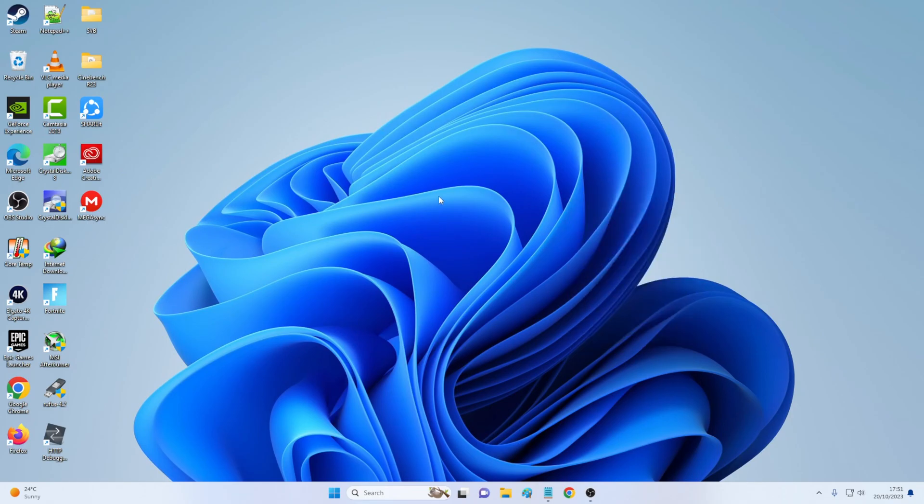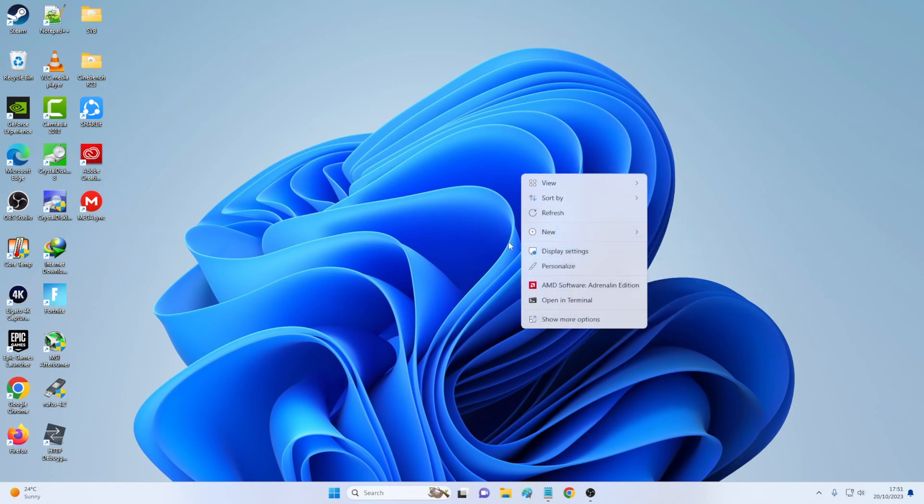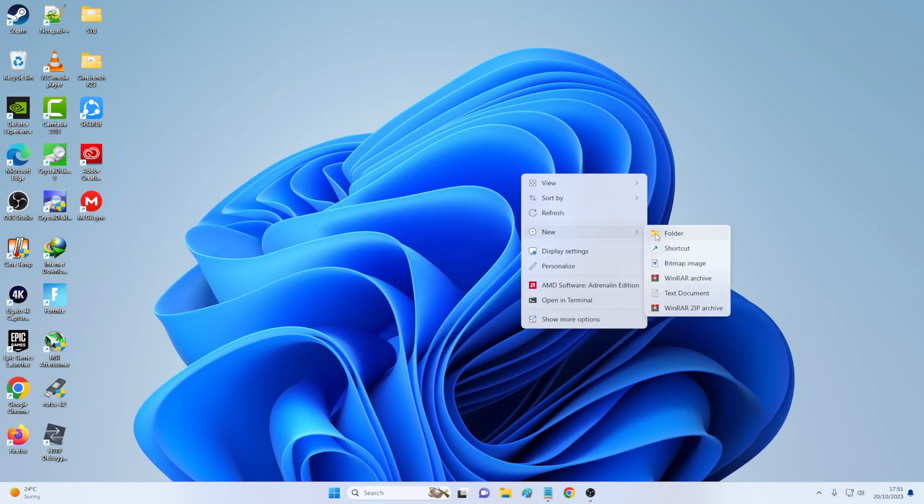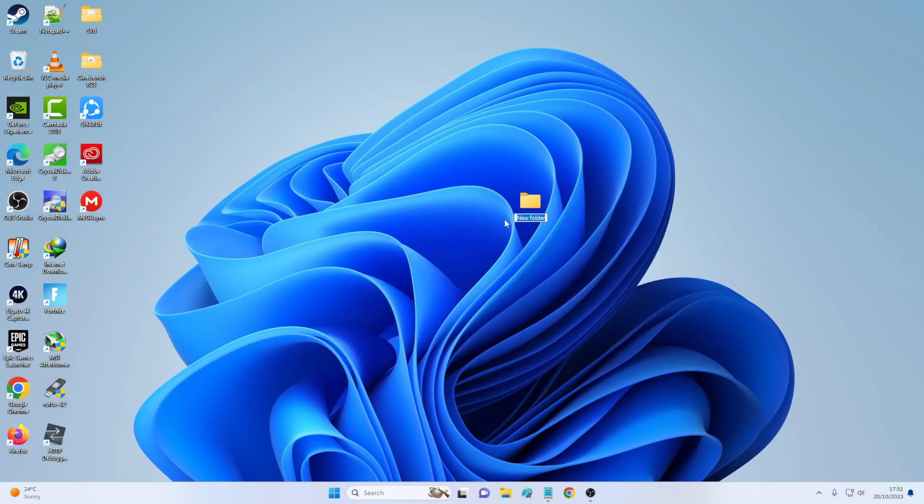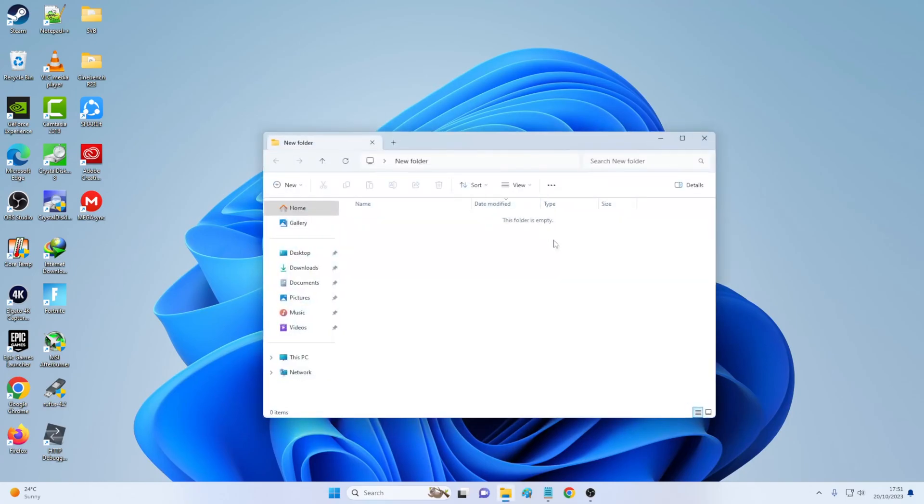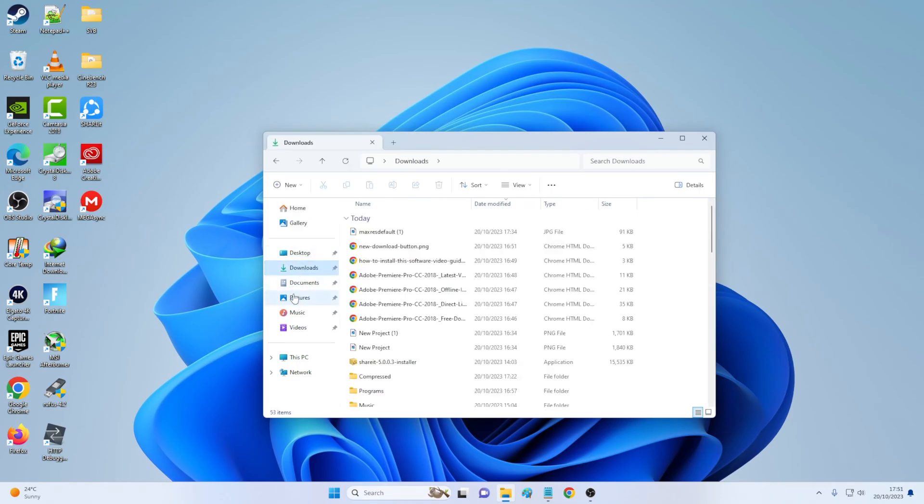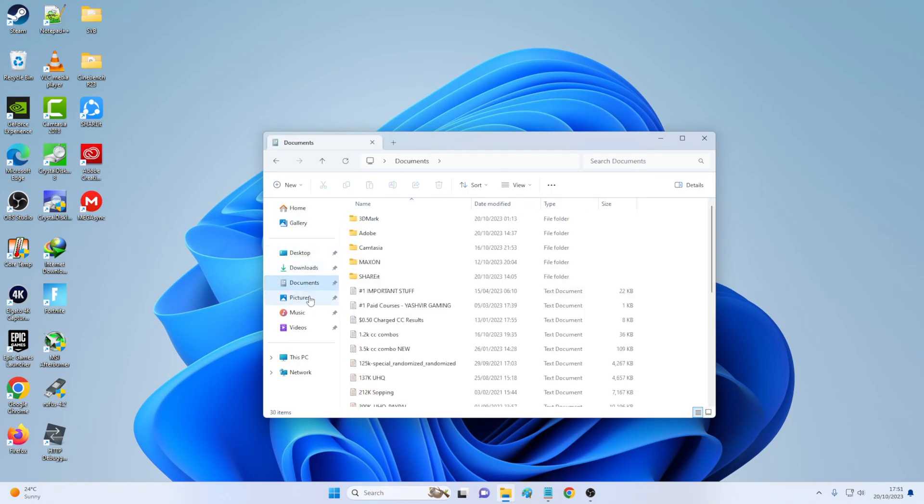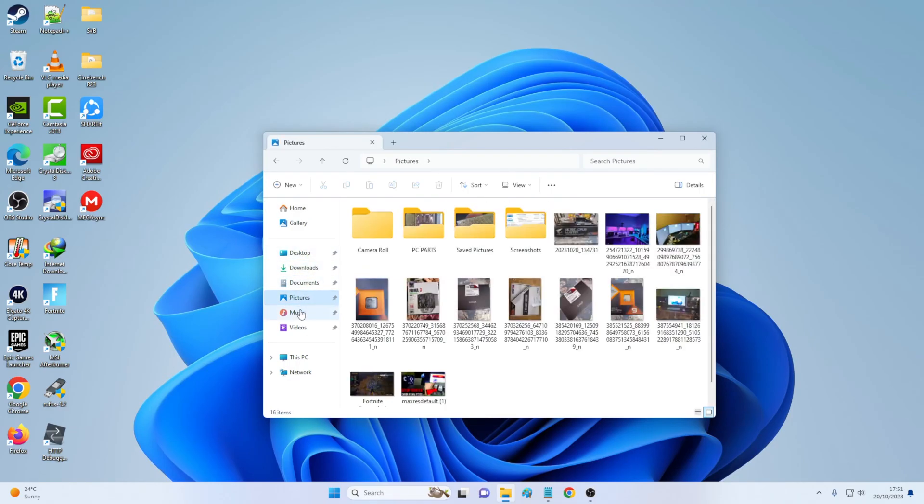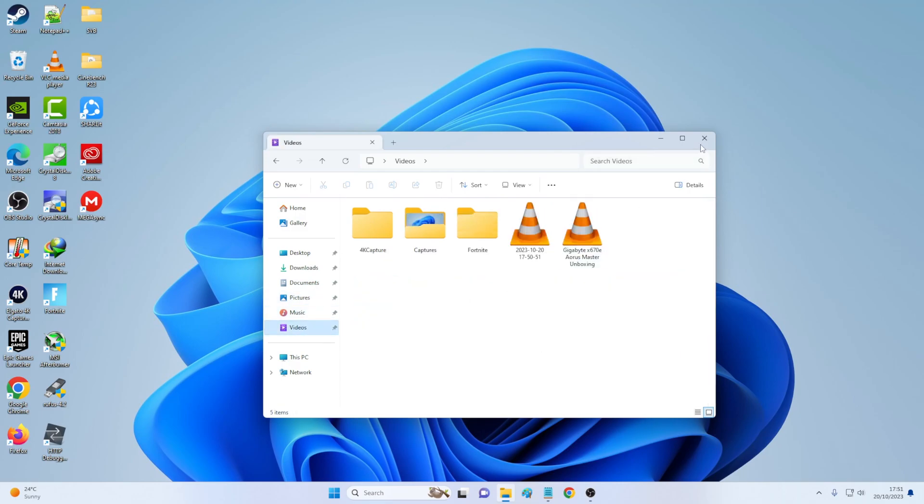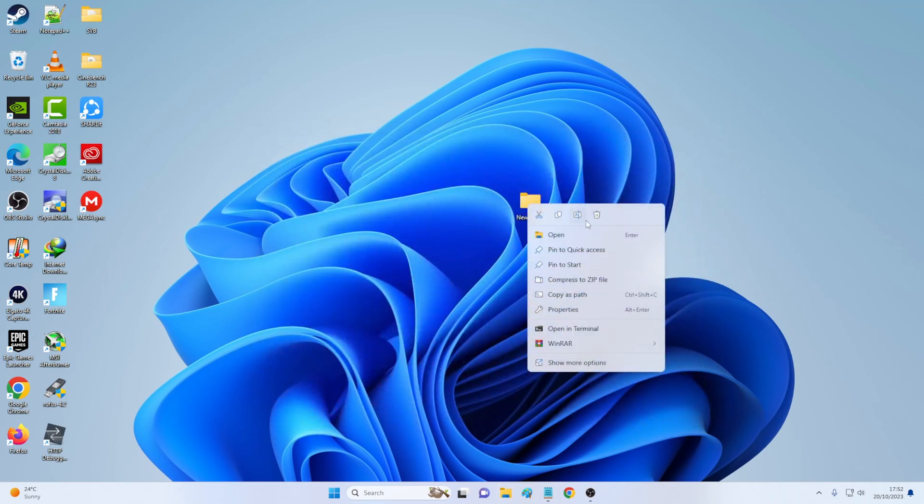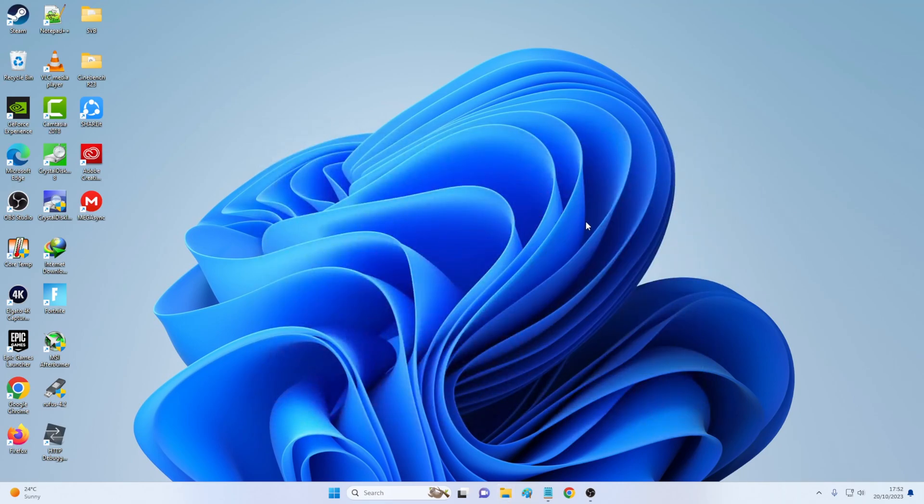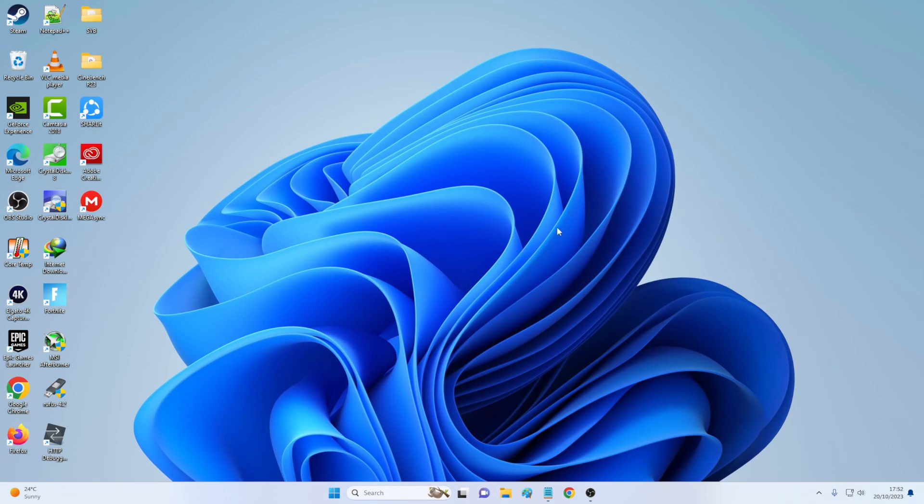So really if I need to access file explorer, I'm going to have to create a new folder and then double click on the new folder. And from there I can go into my downloads and I can go to my pictures, videos and whatnot. So why is that happening?